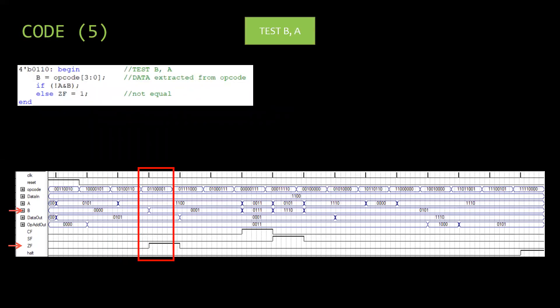Then TEST B A is performed. Opcode B is assigned in the last four bits and logical AND between A and B is performed. Output is not updated. Only zero flag is updated.